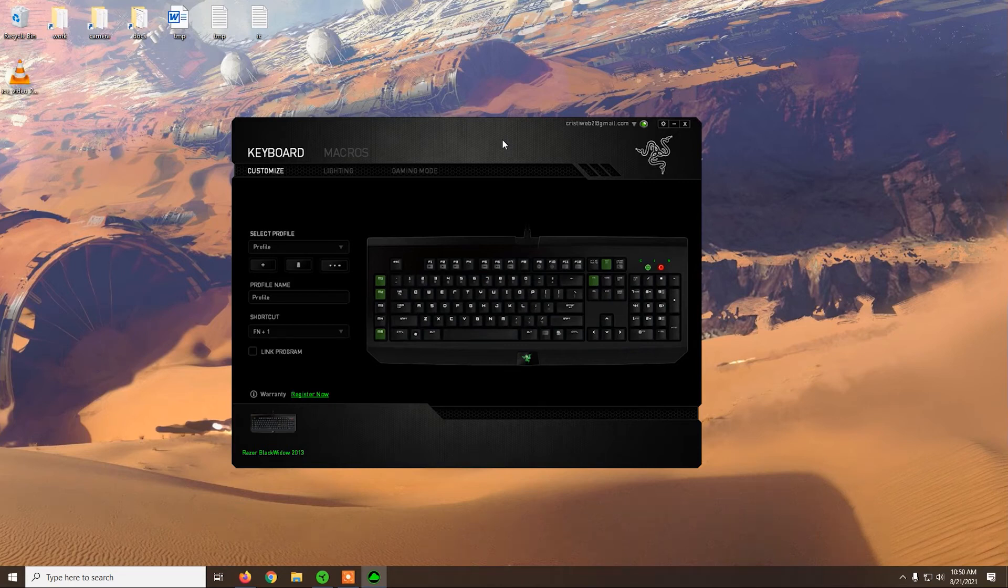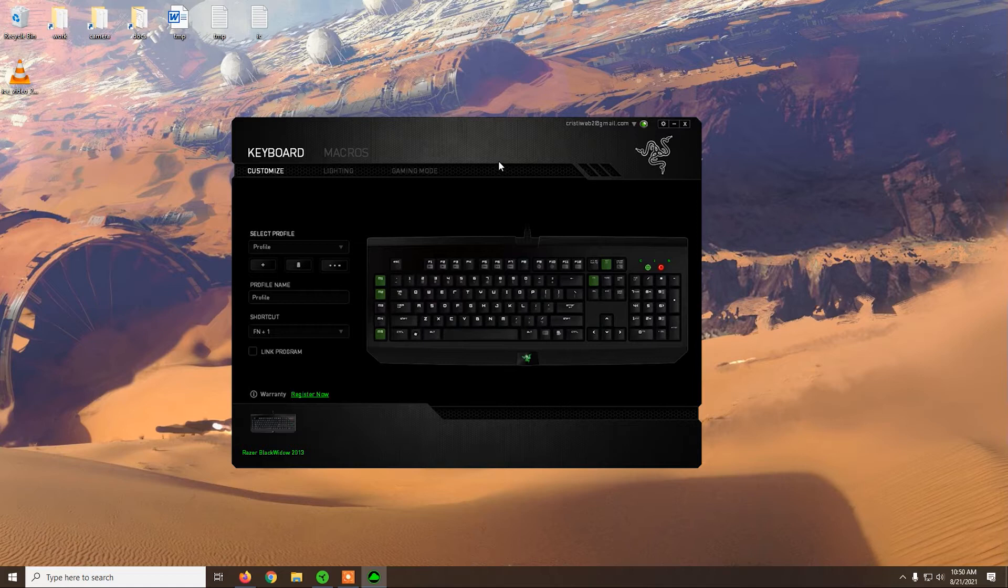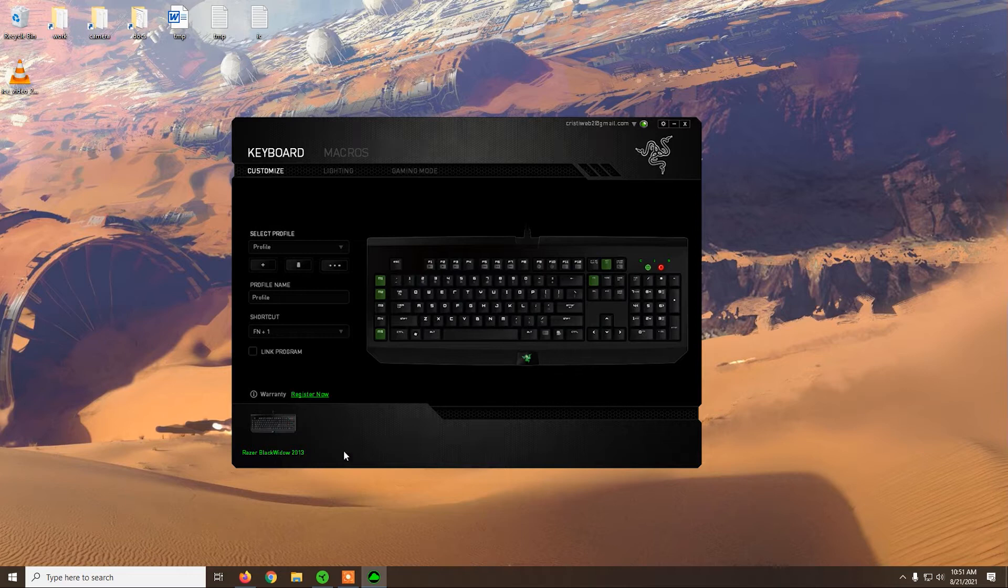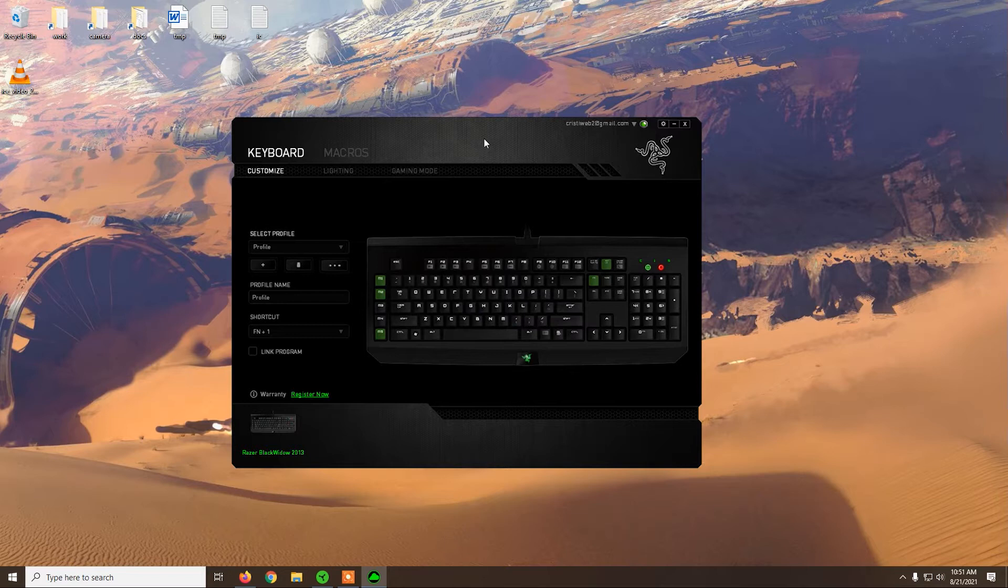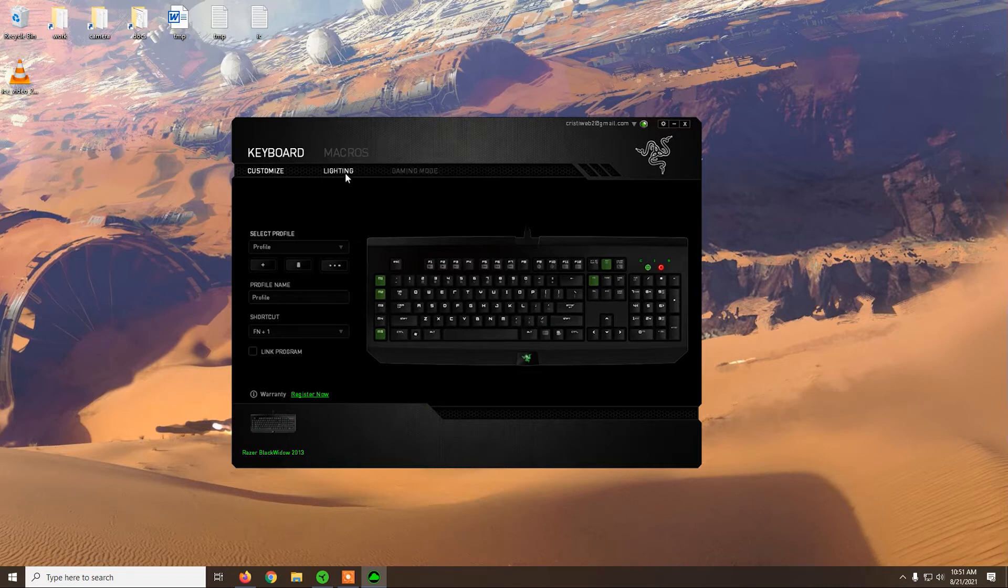Hello there friends, I hope that you're doing well. So here we have an old keyboard from Razer, Razer BlackWidow 2013, and if you recently bought this keyboard you might wonder how to set it up, set the lightning, macros and keybinds.